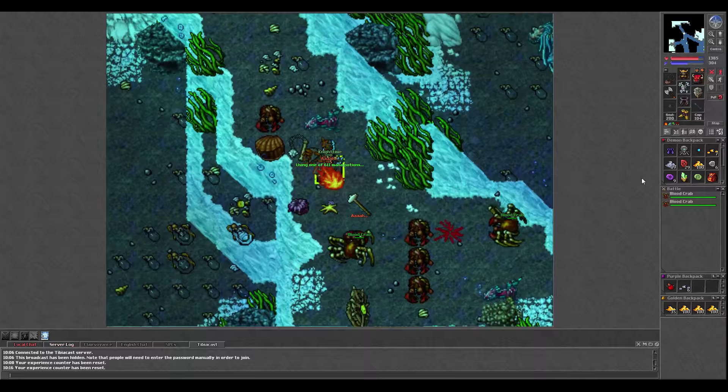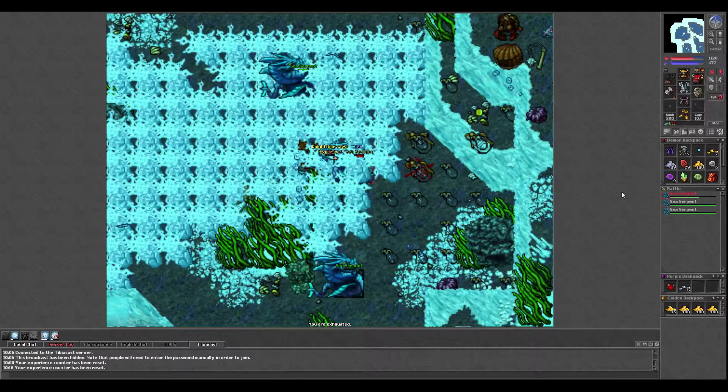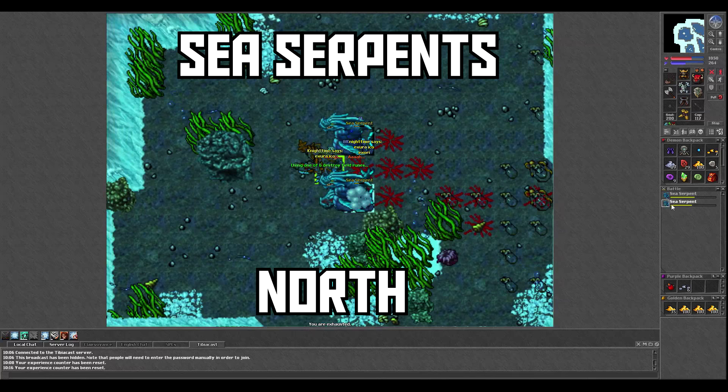At one point in time, these were one of the few monsters EKs hunted, but nowadays we have more variety, thankfully. The spawn I'm showing you today is known as Sea Serpent's North, and it's very good experience on top of great profit.